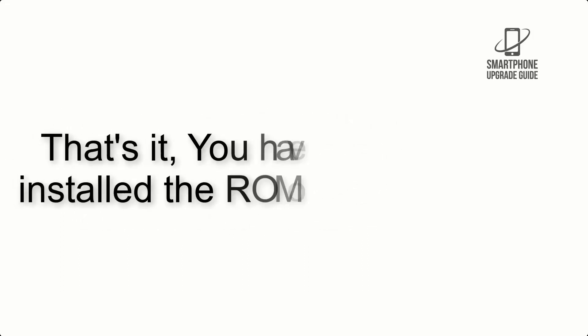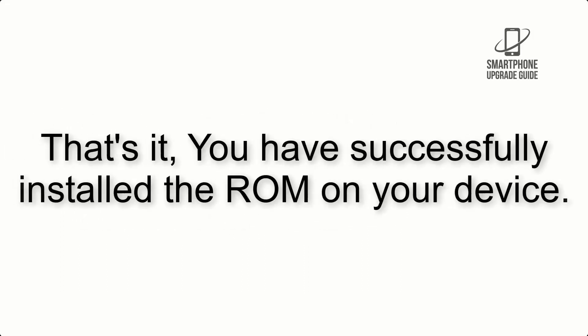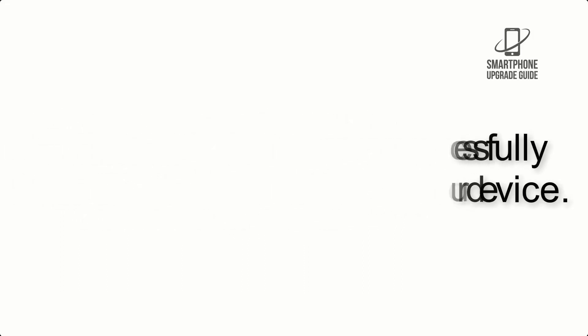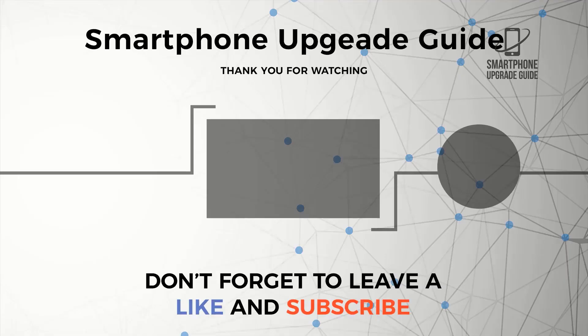That's it, you have successfully installed the ROM on your device. See you.